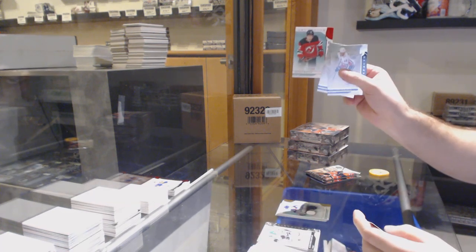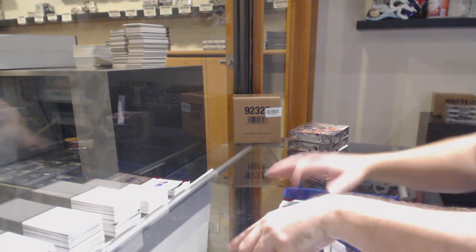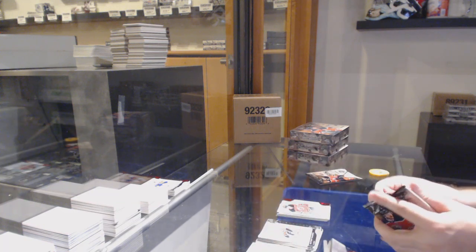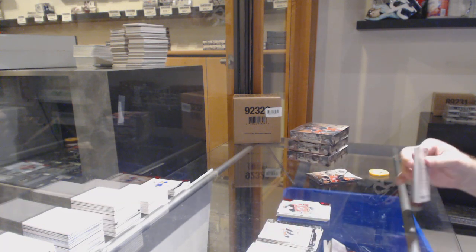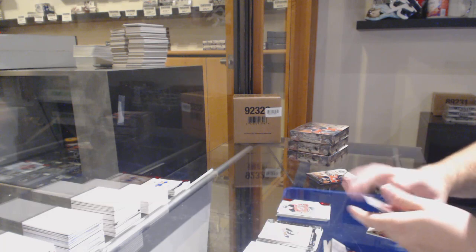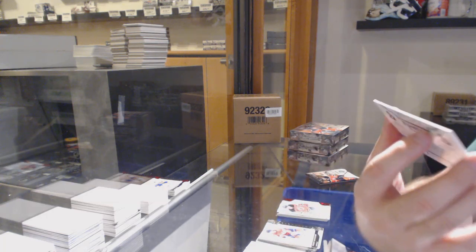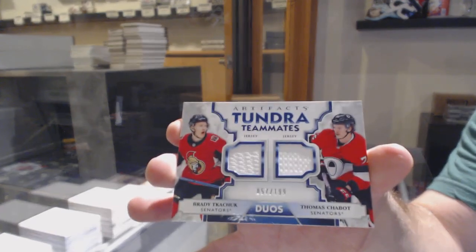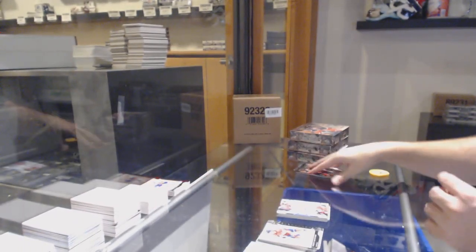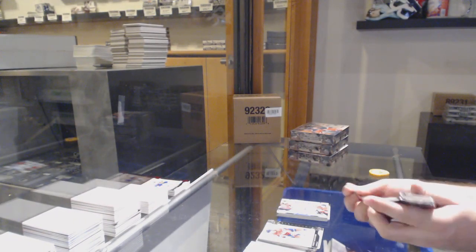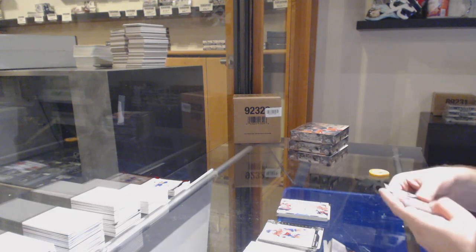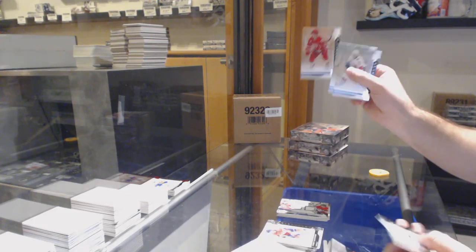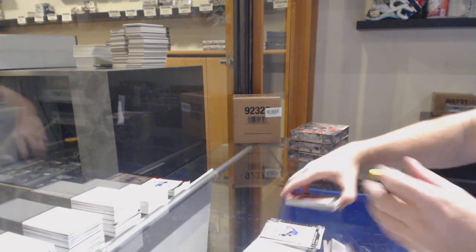To 99 for the Devils, Nathan Bastian. For the Ottawa Senators, Thunder Teammates, to 199, Tkachuk and Chabot. And to 99 for the Red Wings, Dylan Larkin.